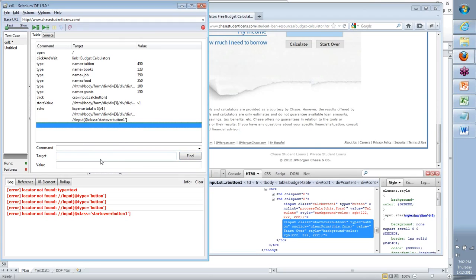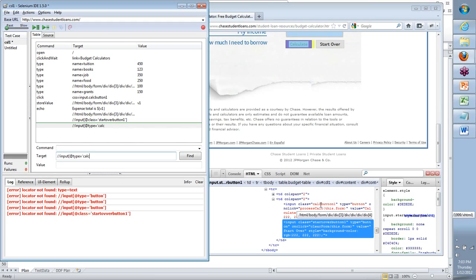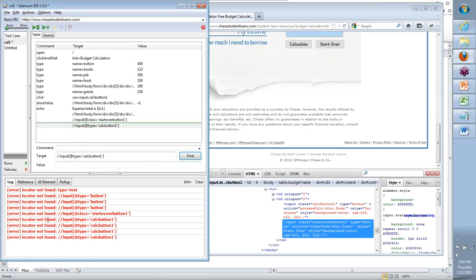Now, if I want to repeat the same thing for Calculate, how do I do it? Two forward slashes, input — we're getting faster now. Just imagine, you repeat this a few times and how fast you'll get at element identification in two or three classes. What attribute do I take? I tried type and it didn't work. The attribute is class, not type. The class for this is 'calc-button-1'. And Find — there you go. Looks like class is unique to these objects. Very good.